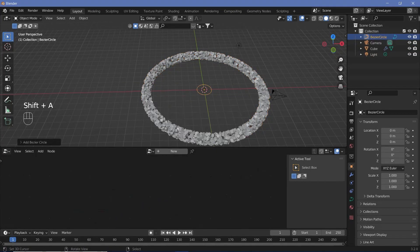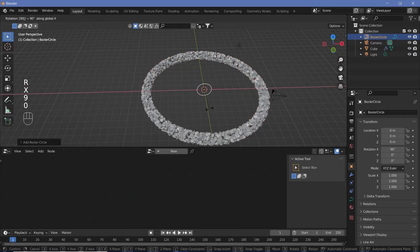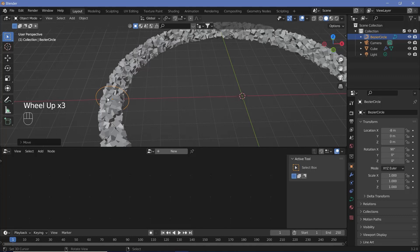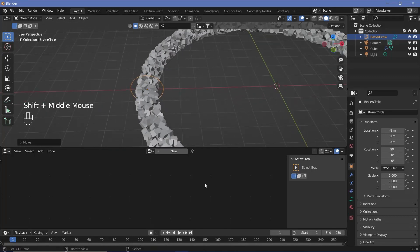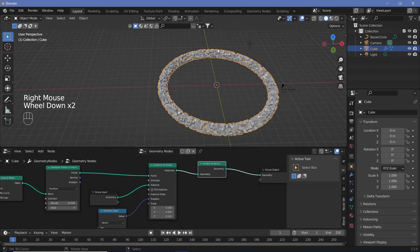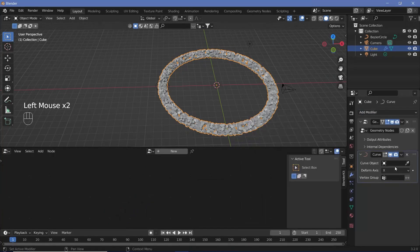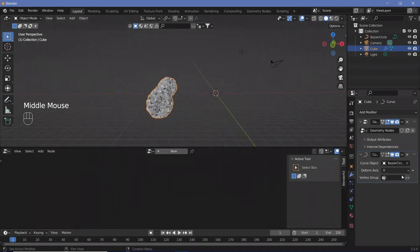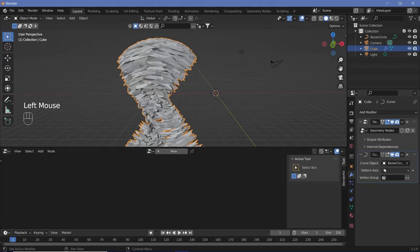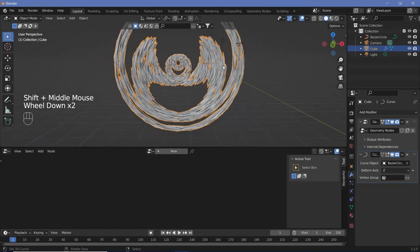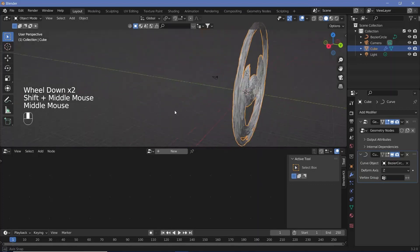Press Shift+A and search for a Curve Circle. Rotate the Curve Circle on the X-axis by 90 degrees, then grab it on the X-axis and bring it 8 meters to the side — since our radius was 8 meters, that brings it perfectly to the center. With our geometry node object selected, go to the modifiers and add a Curve Modifier. For the curve object, search for the Bezier Circle we just created, then change the deform axis. The best result is with the Z deform axis.